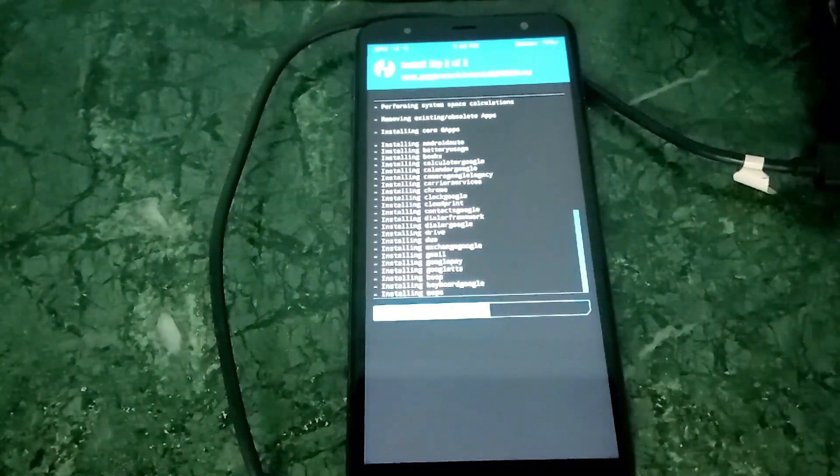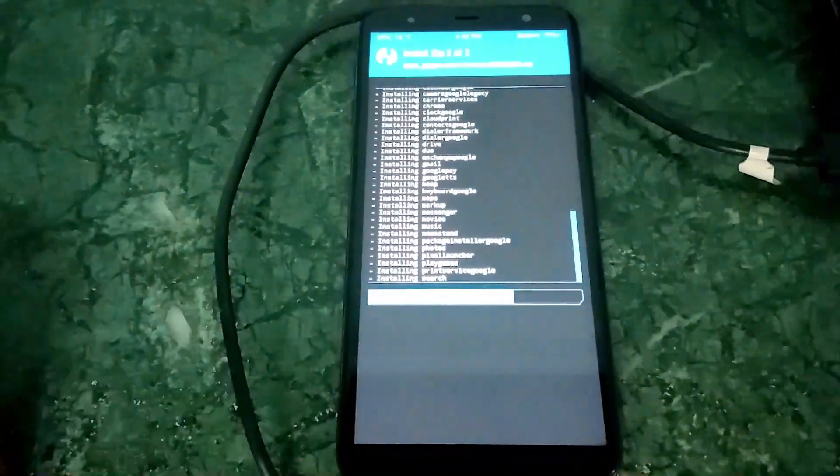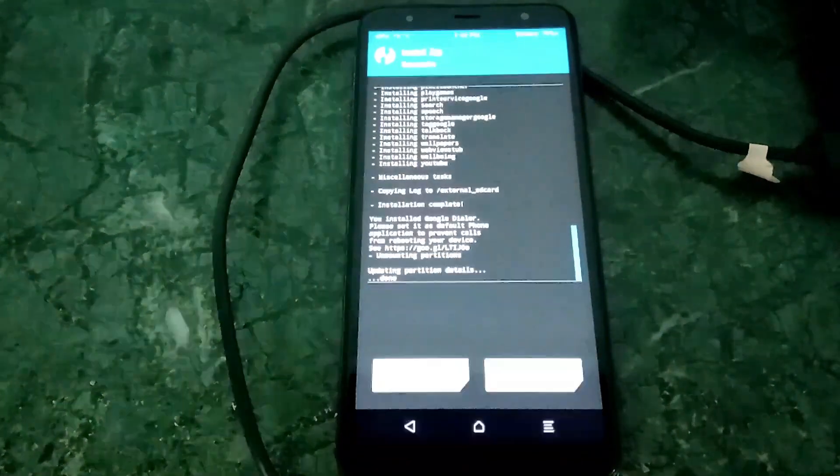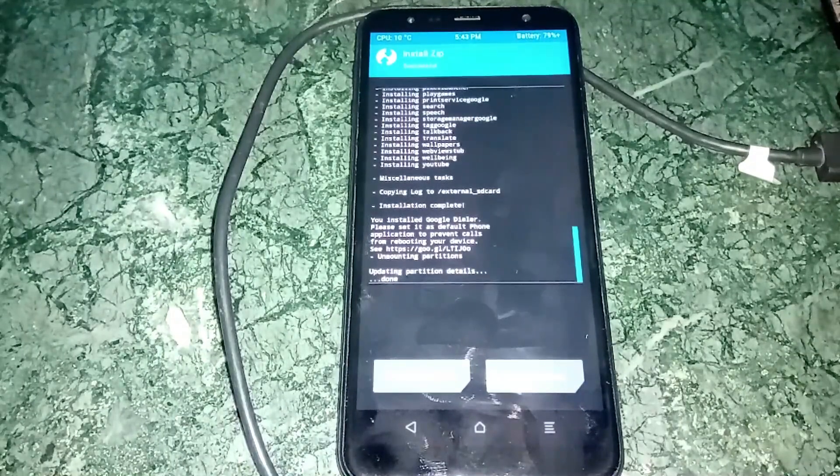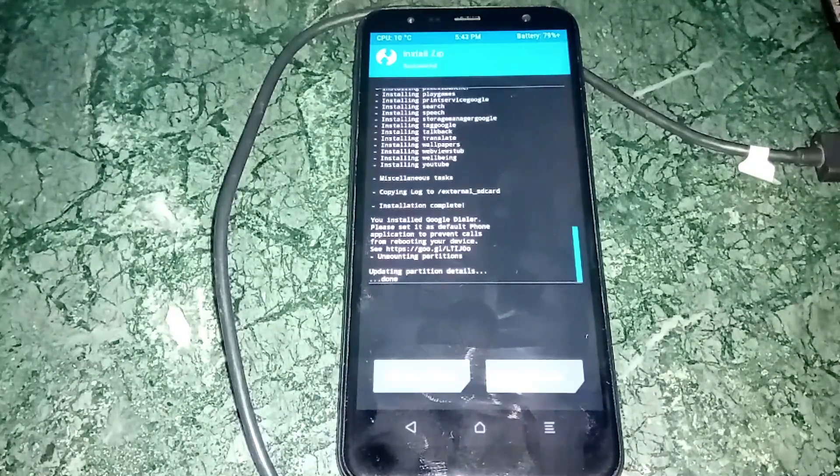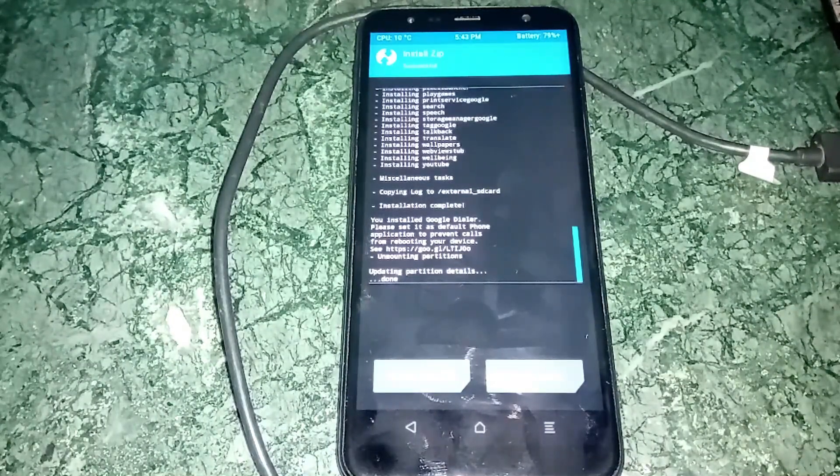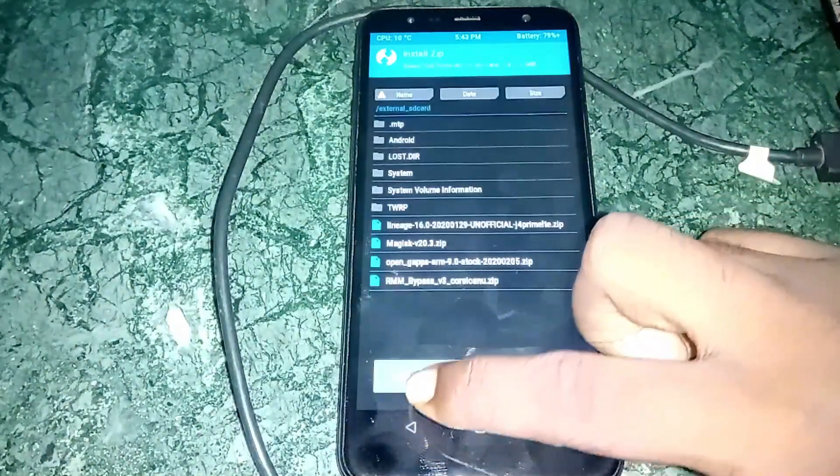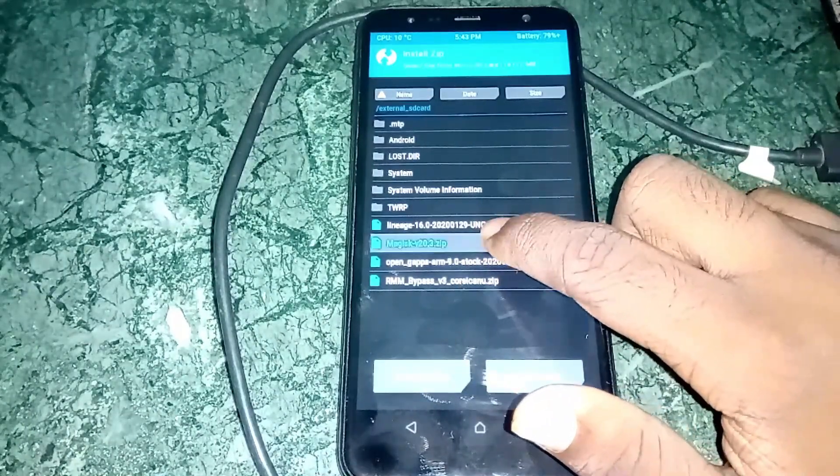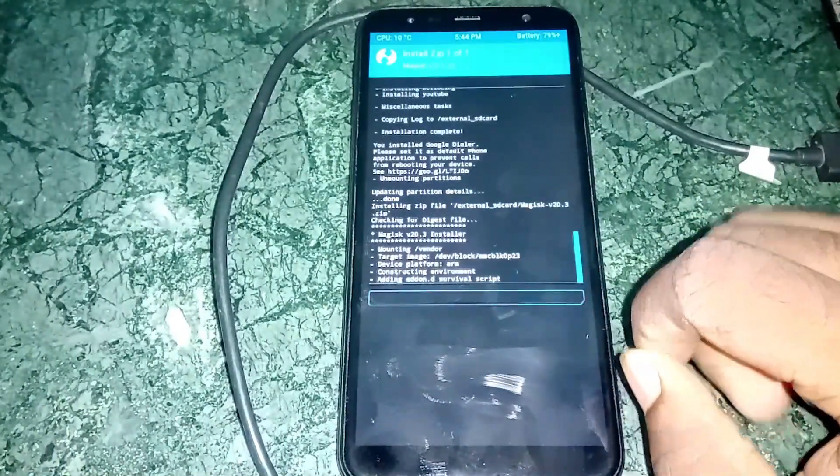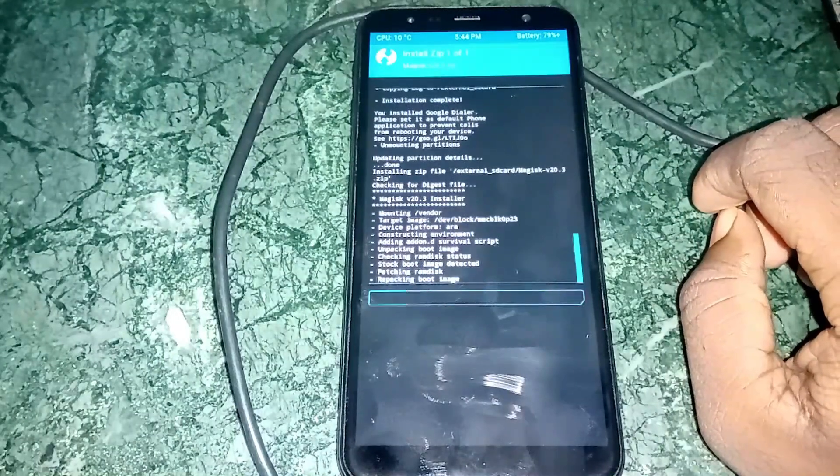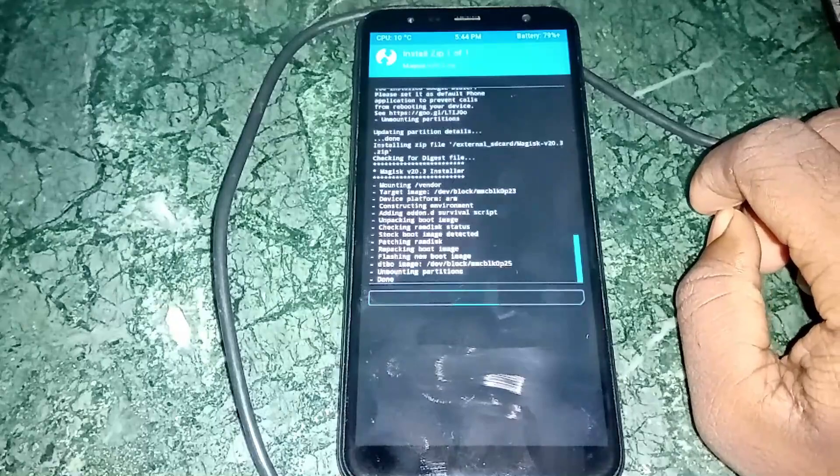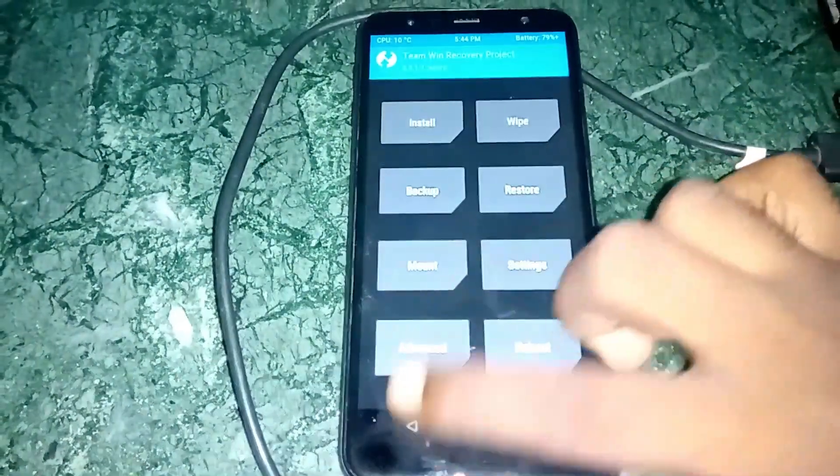The device is done. I will go back and flash this Magisk zip file. Flash that if you need root access. To flash this, you also need that patched bootloader that we have used in Odin.